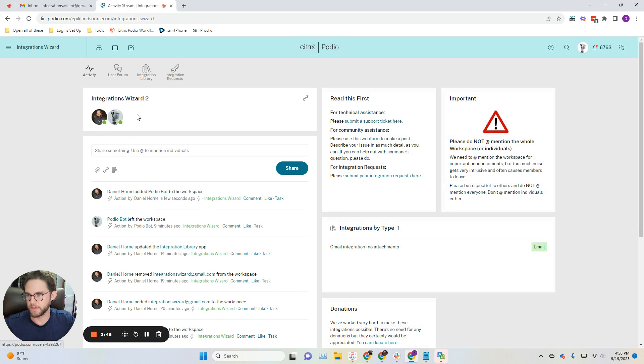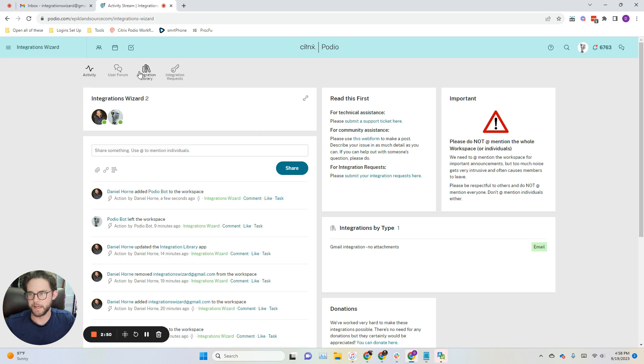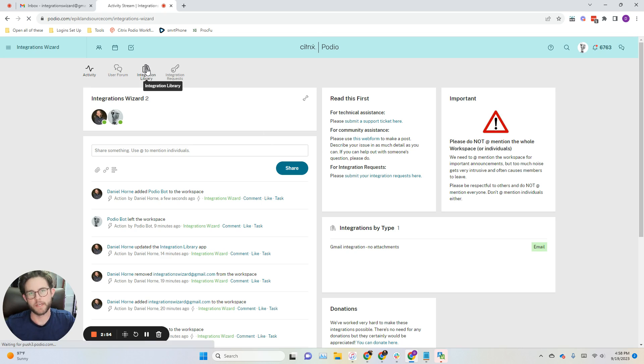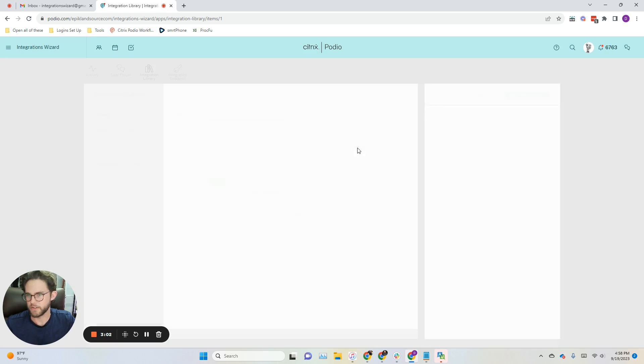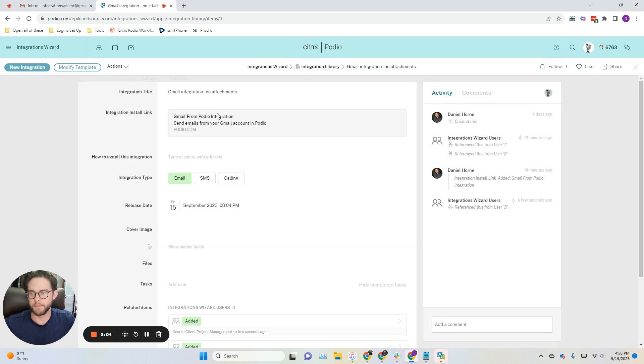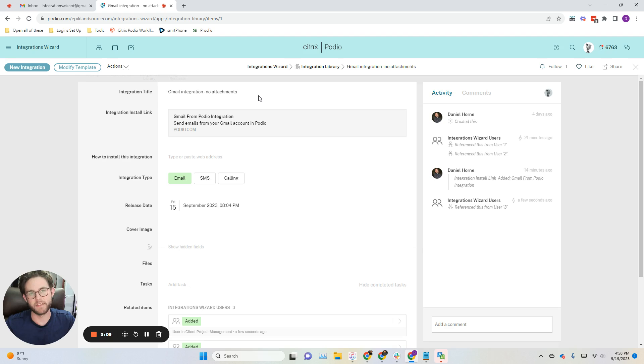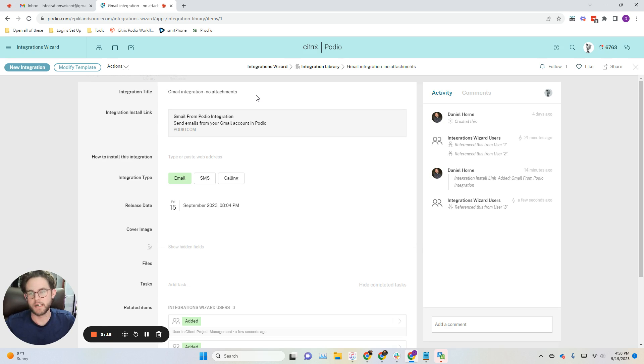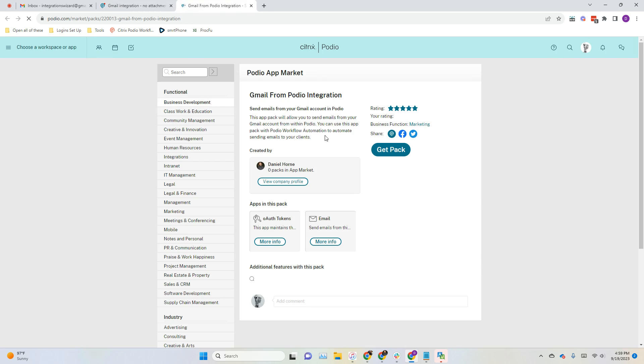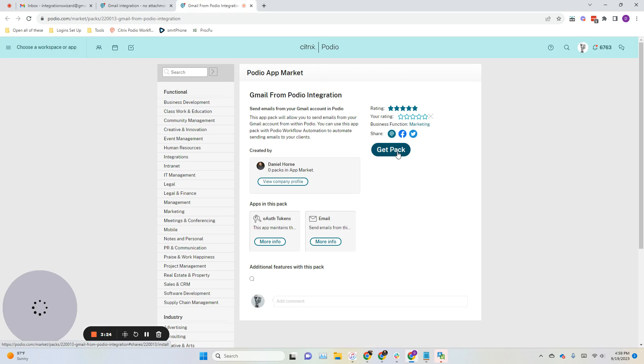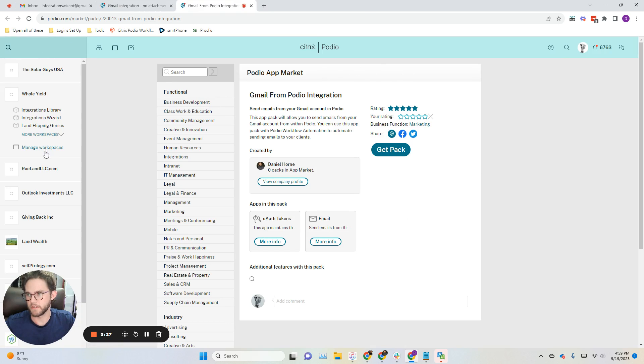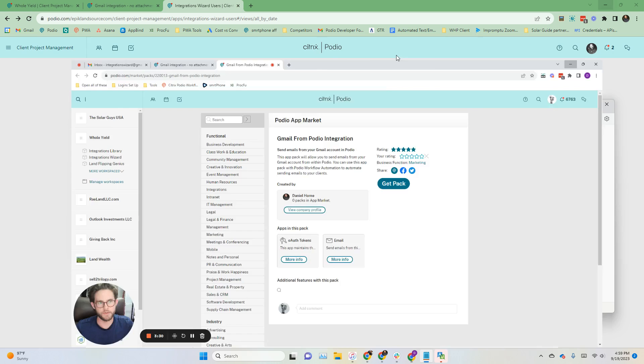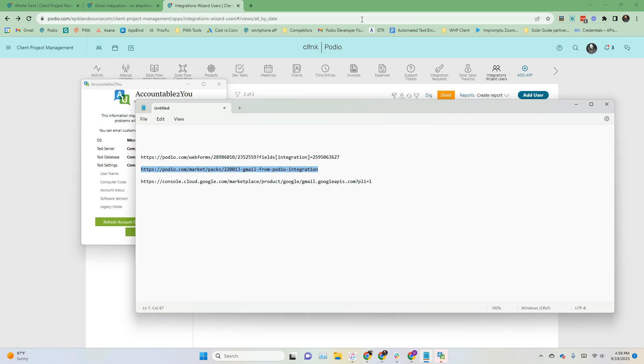I was just added a few seconds ago to this workspace, and the first thing that you want to do when you get added to this workspace is go to the integrations library and find the Gmail integration - no attachments. The reason for that is this one, pretty straightforward, doesn't have the ability to send attachments. There will be a future release where you're able to send attachments. From here, you can go ahead and select this link, and that will take you to where you can install the pack. Before you install the pack, you're going to need to create a new workspace.